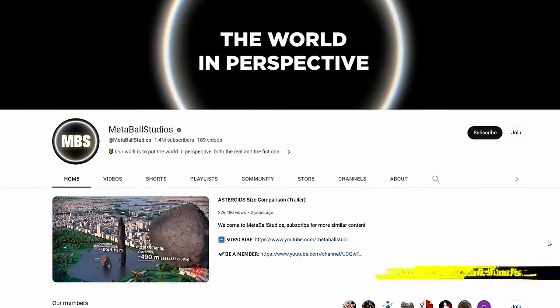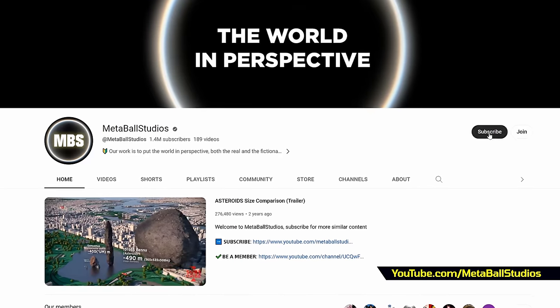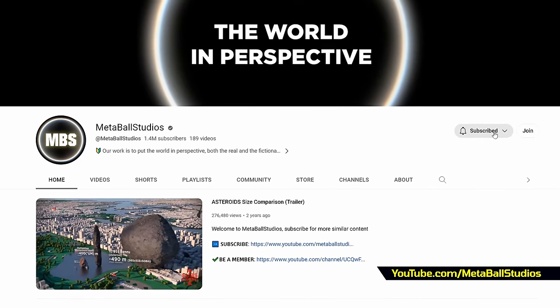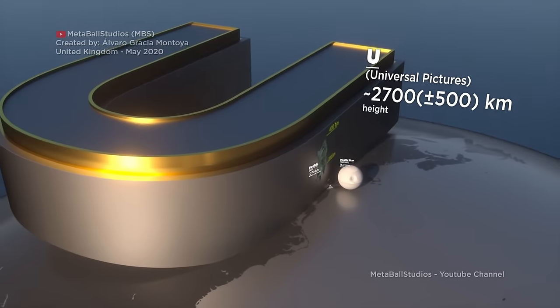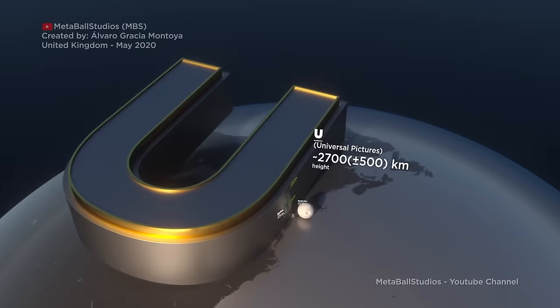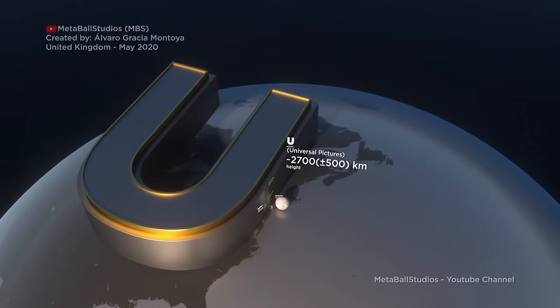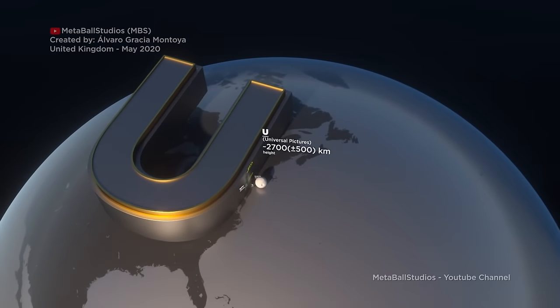Metaball Studio — he's made a bunch of stuff showing context of scale. Now that's some context of scale right there.